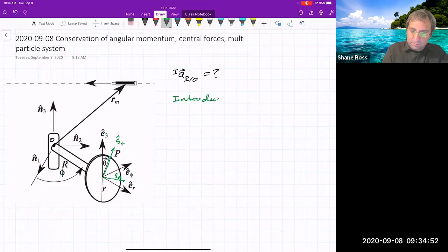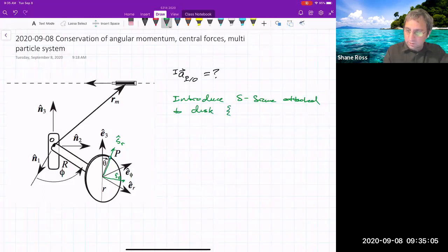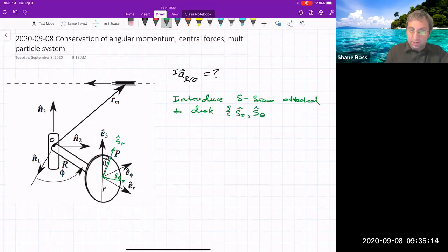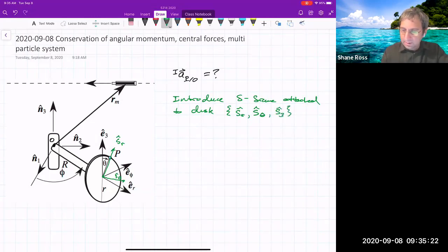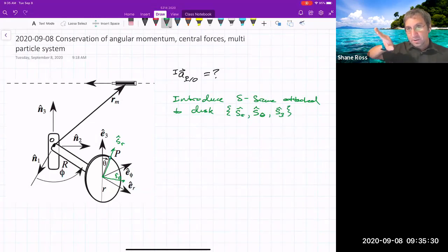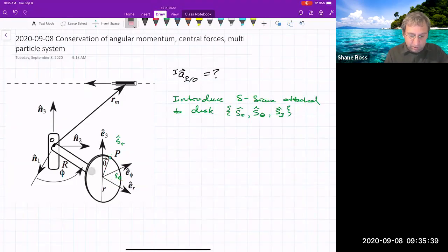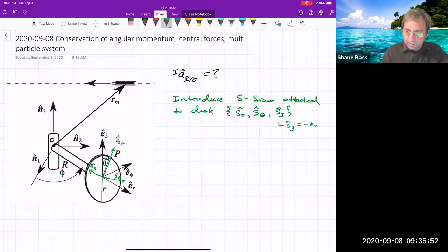We would have S_theta and three frames total. We introduce the S frame attached to the disk. All we really need are the unit vectors: S_R, which points from the middle of the disk to P; S_theta, which increases in the direction theta is increasing; and S3, which completes our right-handed coordinate system. Using the right-hand rule, S_R cross S_theta — my thumb points along the bar. S3 is in the negative E_R direction, so S3 equals negative E_R.